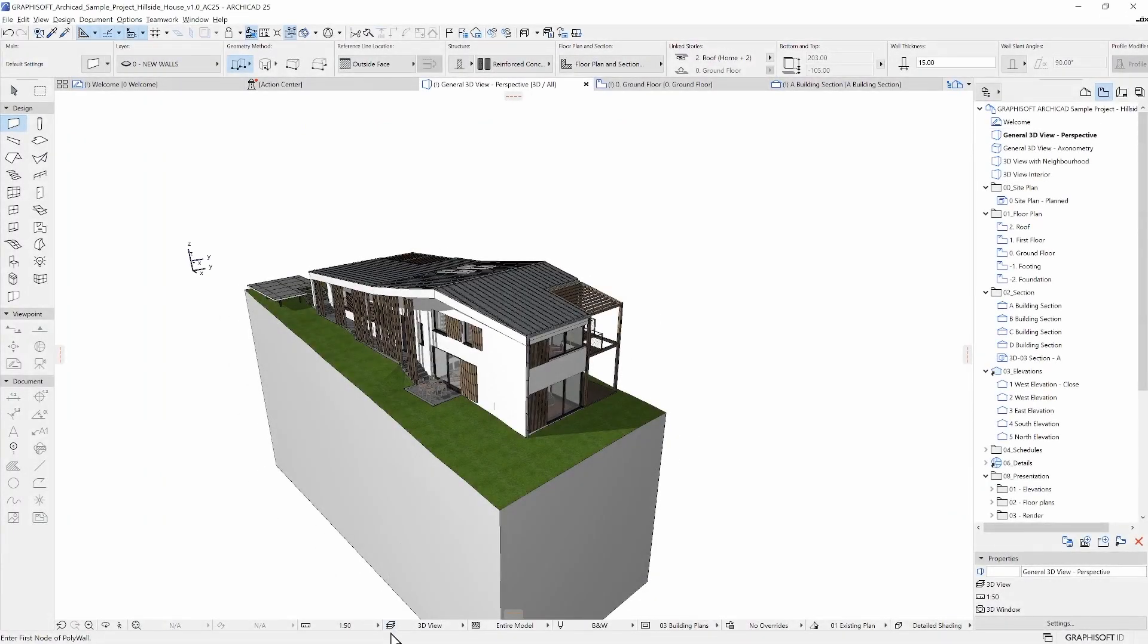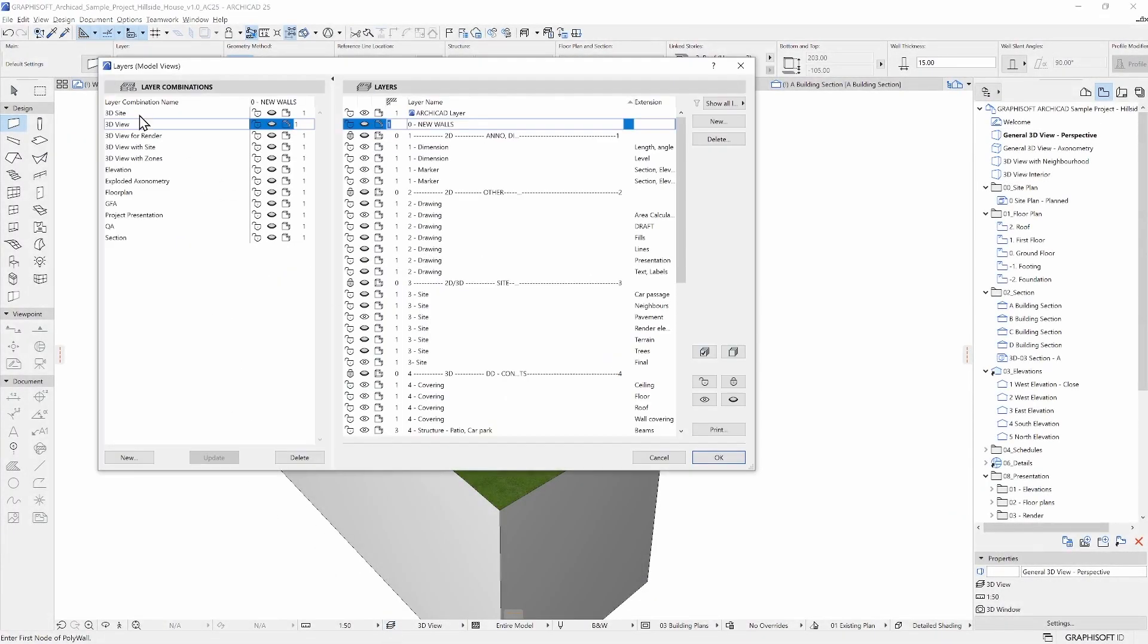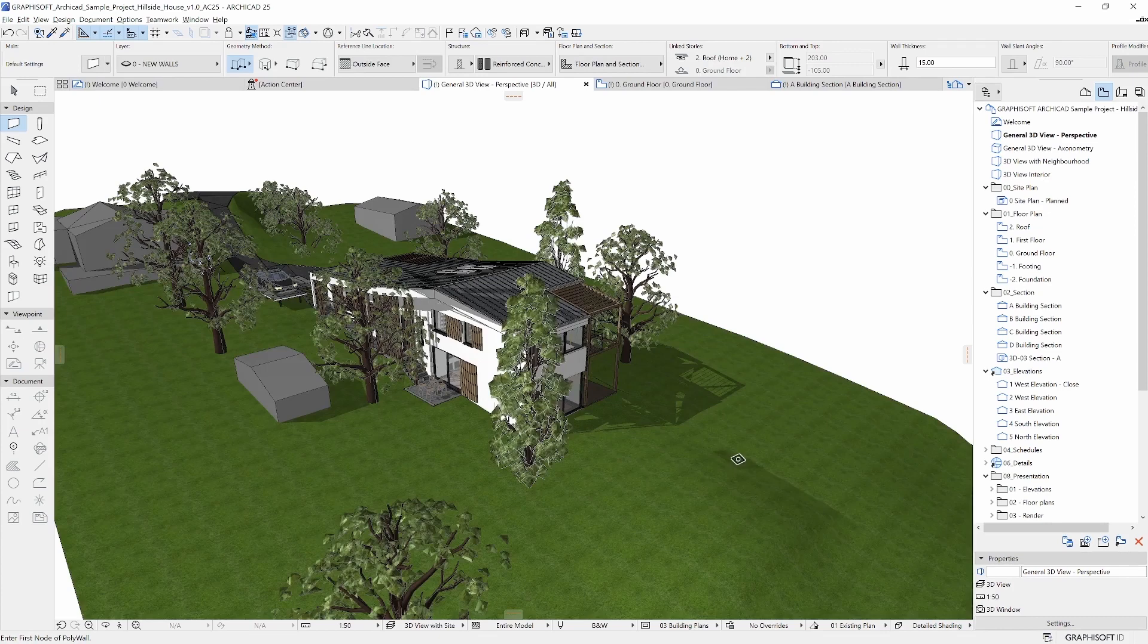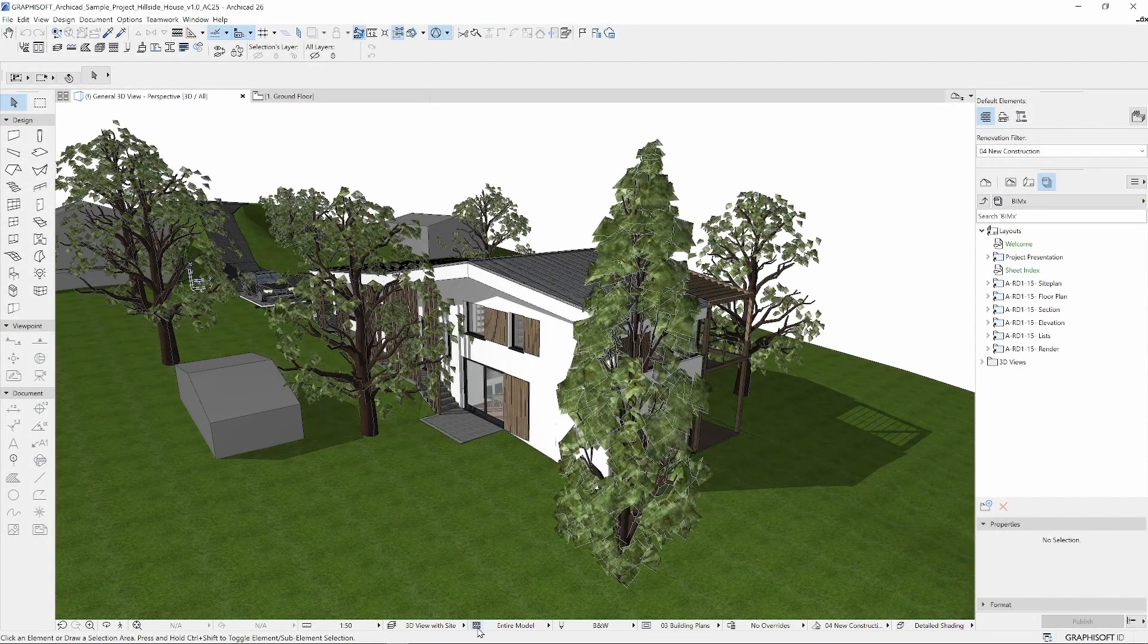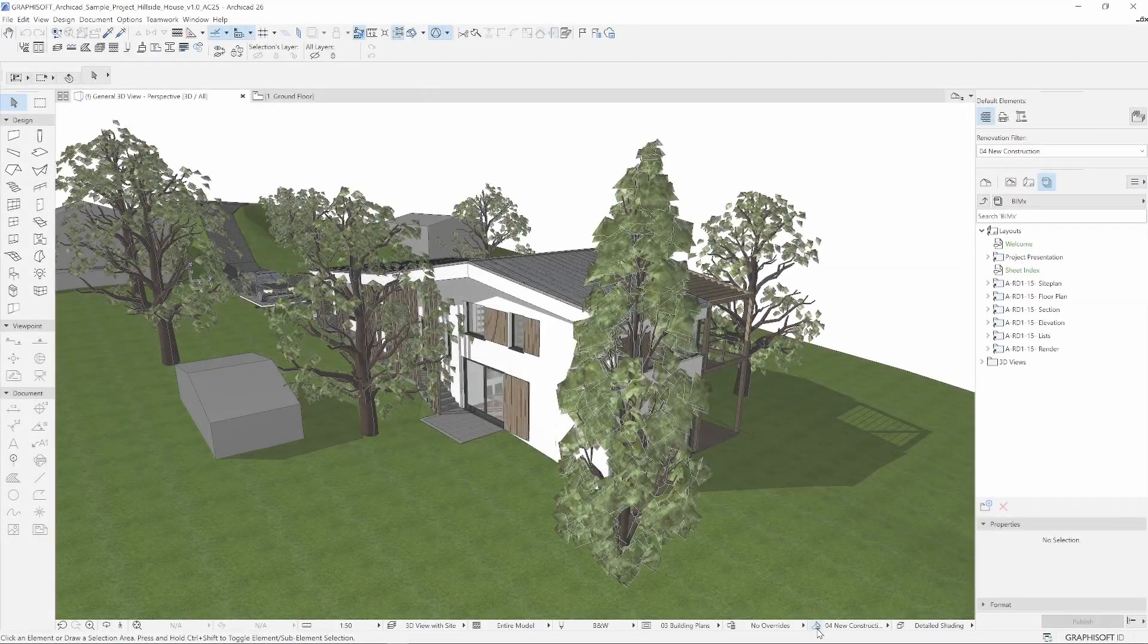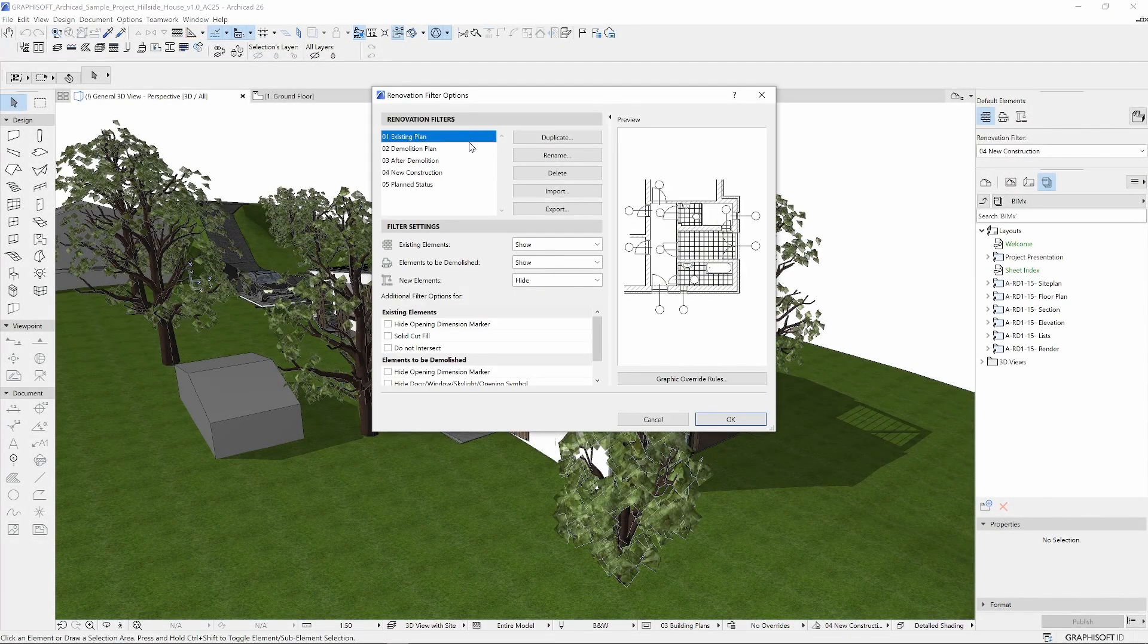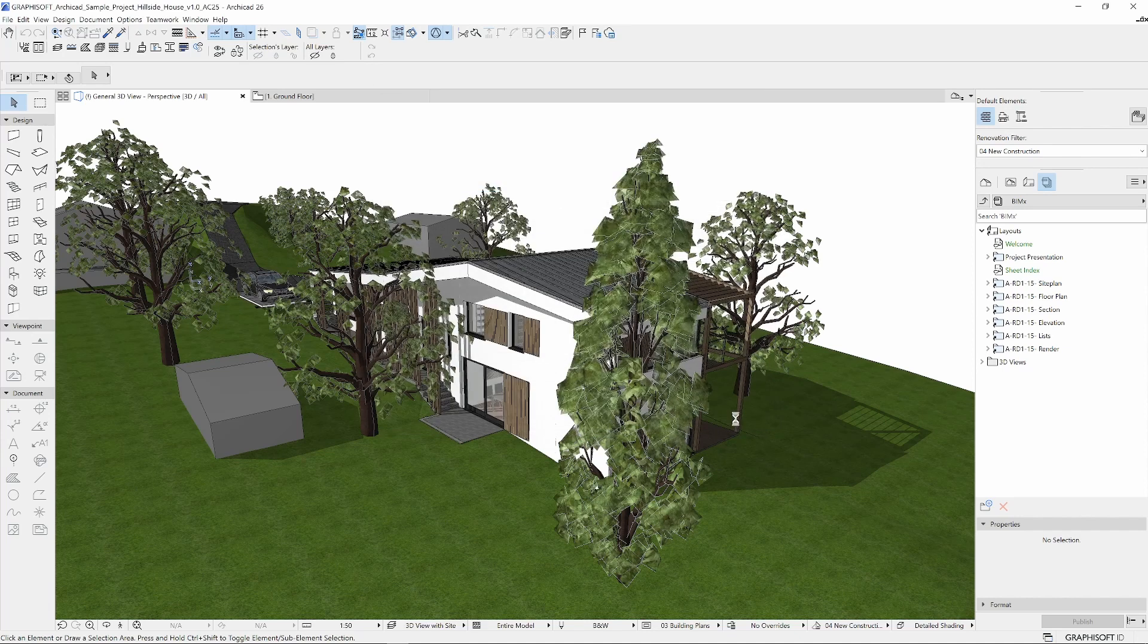With ARCHICAD you can also set up layer combinations. You can apply layer combinations to predefined views of the same viewpoint. This way you can create documents for different purposes easily. Aside from that, ARCHICAD offers filters such as showing load-bearing elements only, showing existing, new and demolished elements with the renovation filter, and there are many more ways to define how the model is represented in your final documentation.